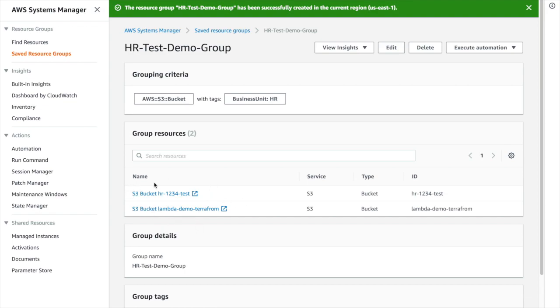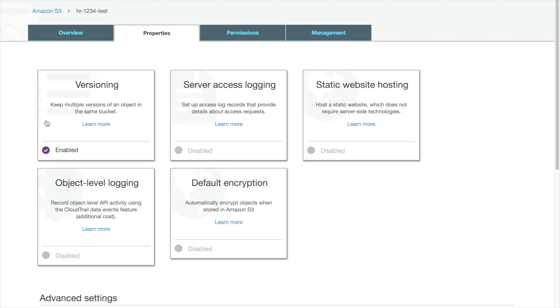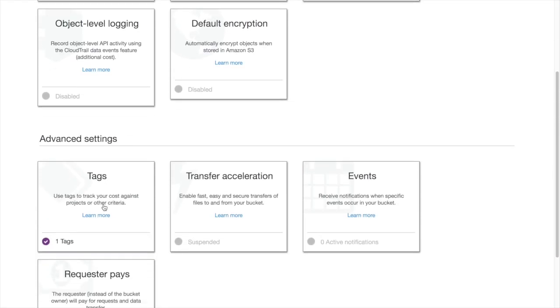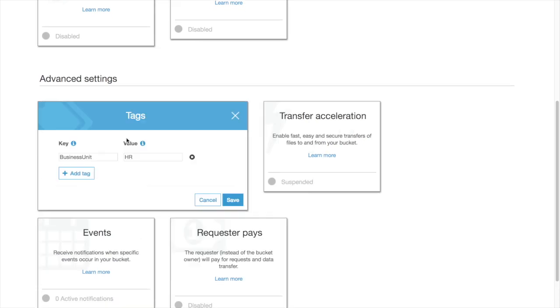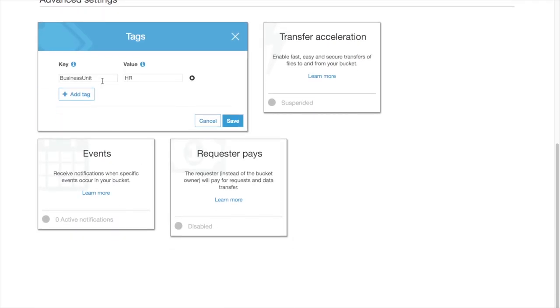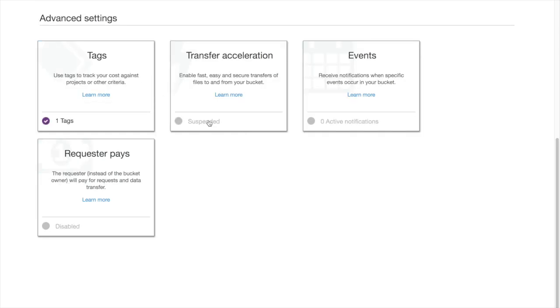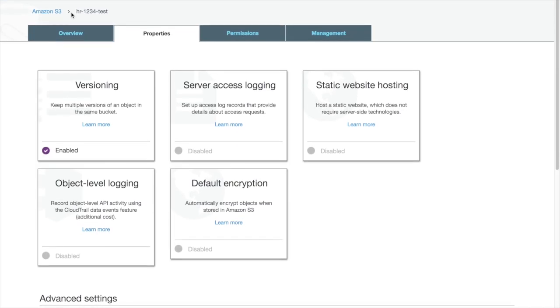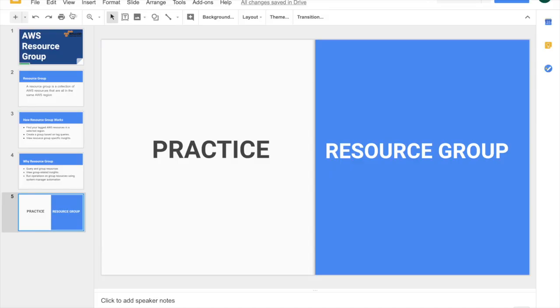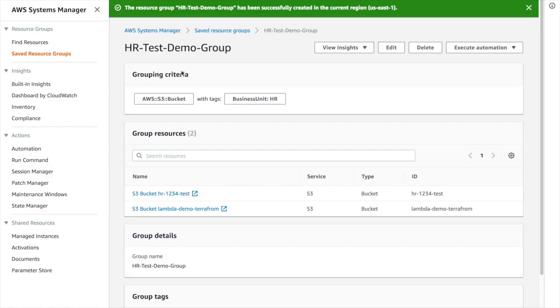This query works based on your tag. I have given the tag here. You can see here the tag is business unit. If I change the tag, it will work accordingly. I can update multiple tags here.